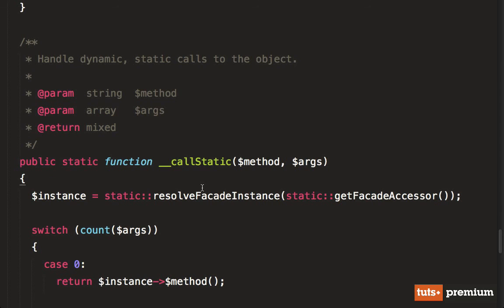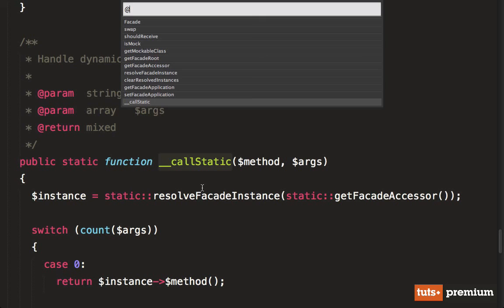So remember how I noted that there was no get method or file put any of those file methods that you're used to working with? That's because they're all running through call static. And let me prove it to you.